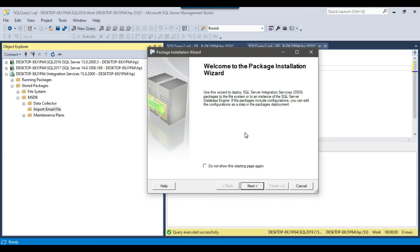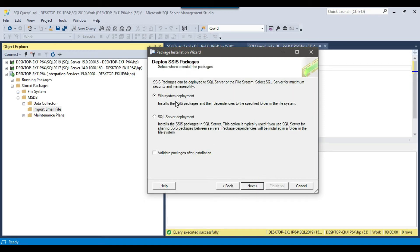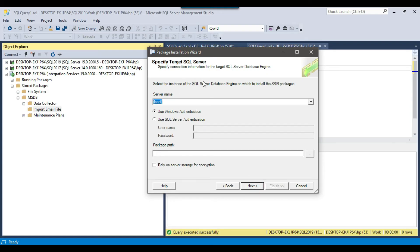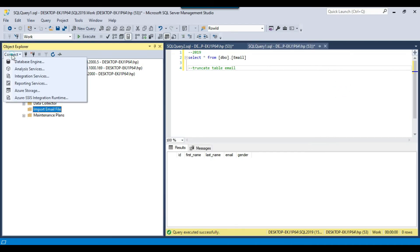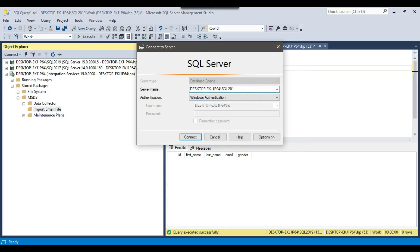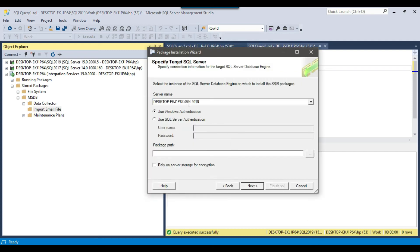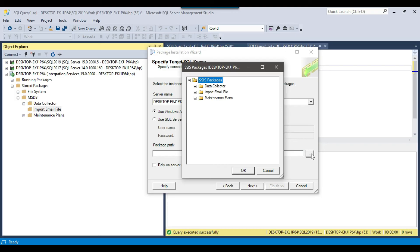I want to deploy my SSIS package to the import email file folder. Going back to the installation wizard, I click next. From the deployment options there are two choices: deploy to the file system or deploy to SQL Server. I will select SQL Server and click next. Now I need to give the target SQL Server name — my target is the SQL Server 2019 instance. I copy the SQL Server 2019 name and paste it, then from the package path I select the import email file folder and click OK.